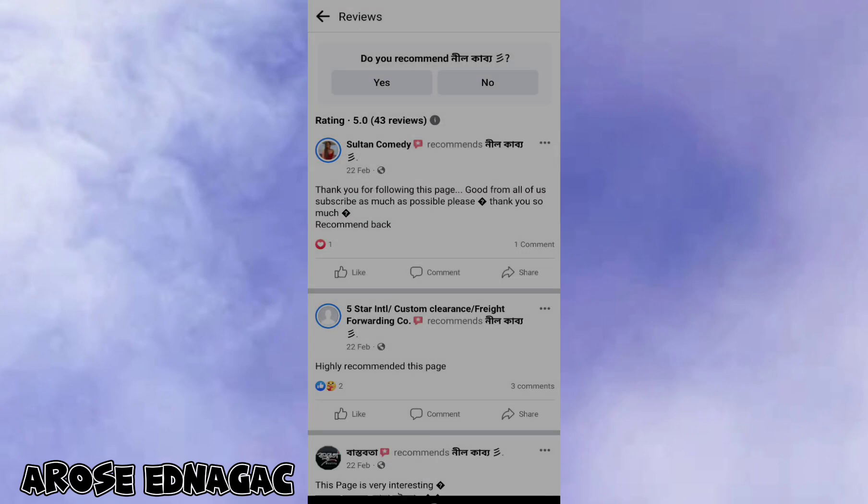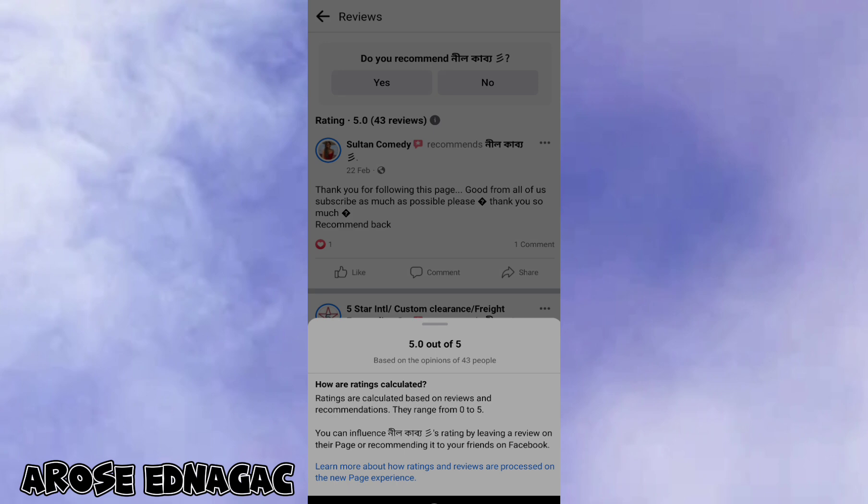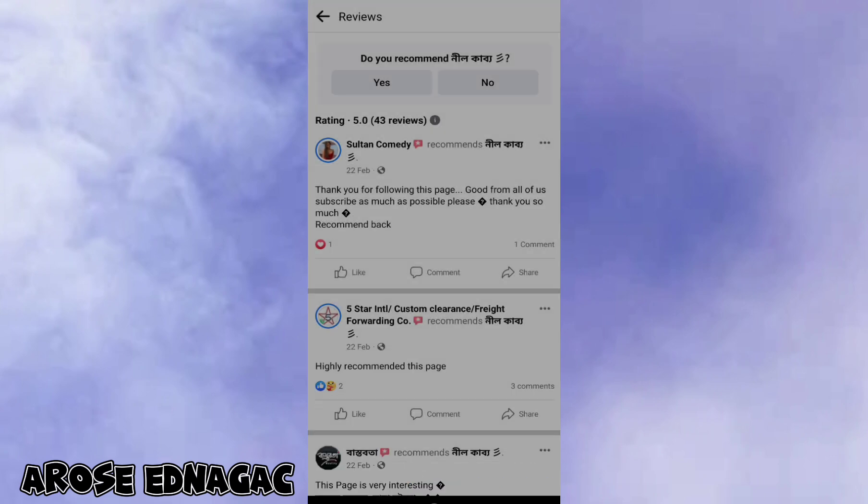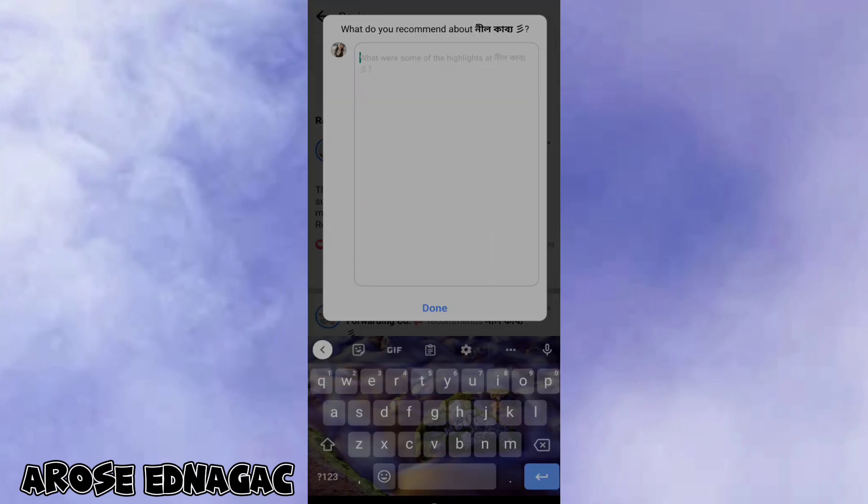Click yes if you want to recommend, then type what you can recommend.